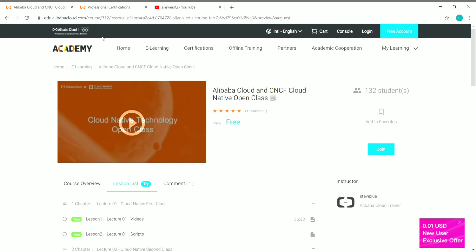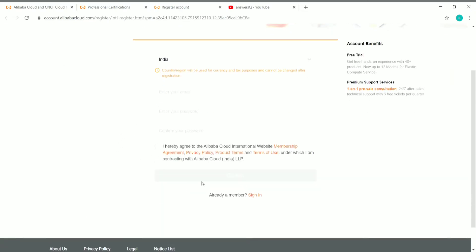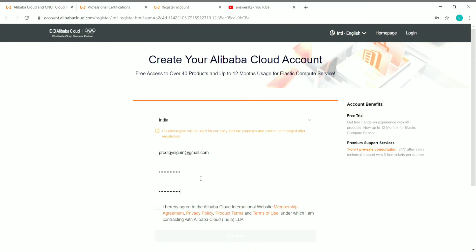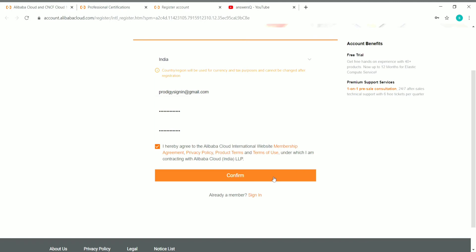To enroll, if you already have an Alibaba Cloud account, click on Login and enter your details. If you're coming here for the first time, click on Free Account, then provide your country, email address, and set a password, and click Confirm. Once you've given your details, check the box and click Confirm to create your account.